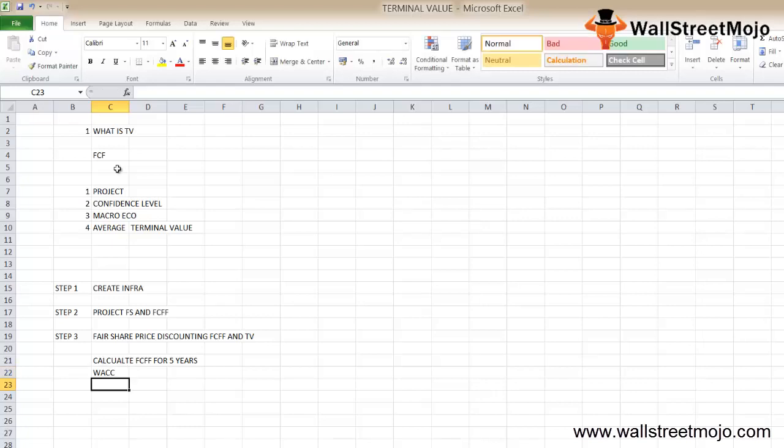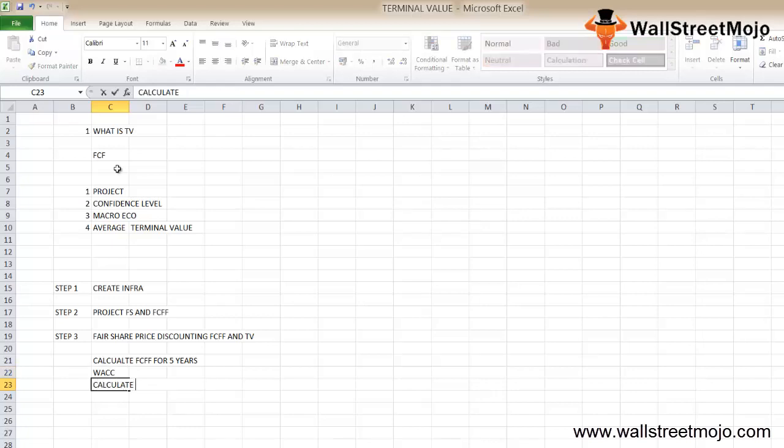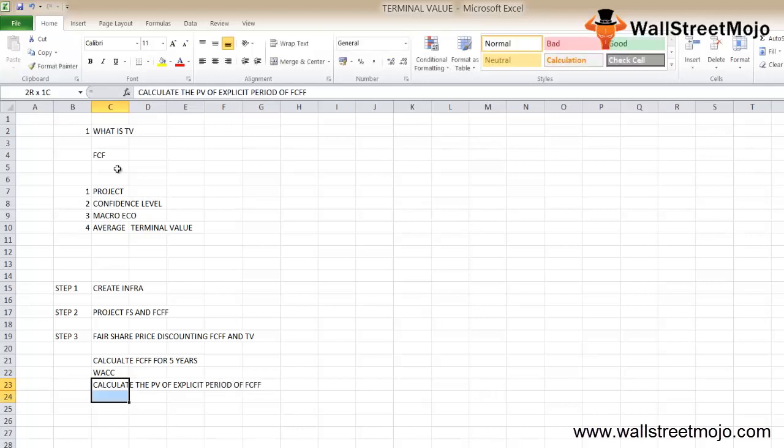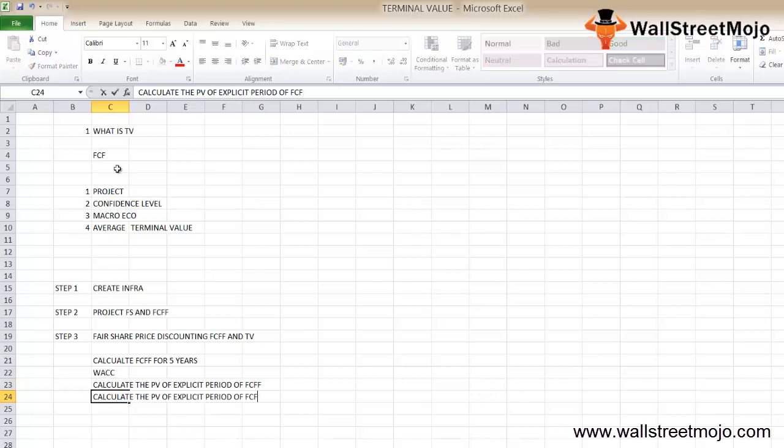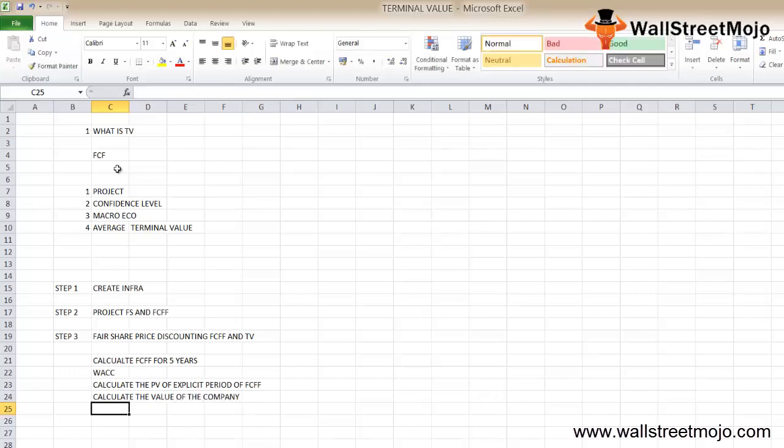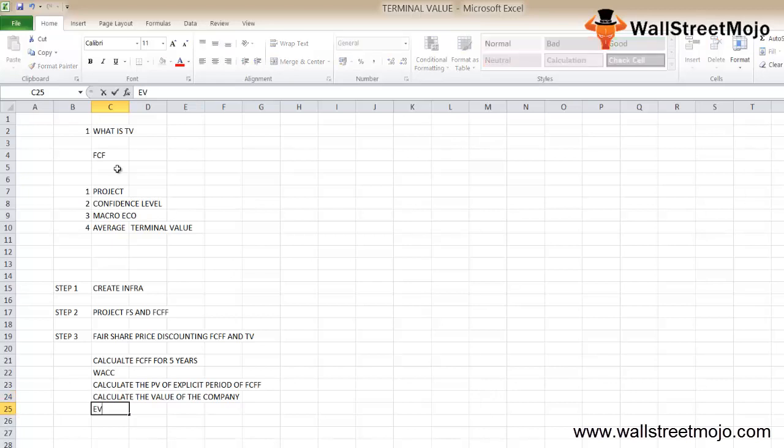Calculate your FCFF for, let's say, 5 years and apply some suitable WACC based on the capital structure calculation. Calculate the present value of the explicit period of FCFF.